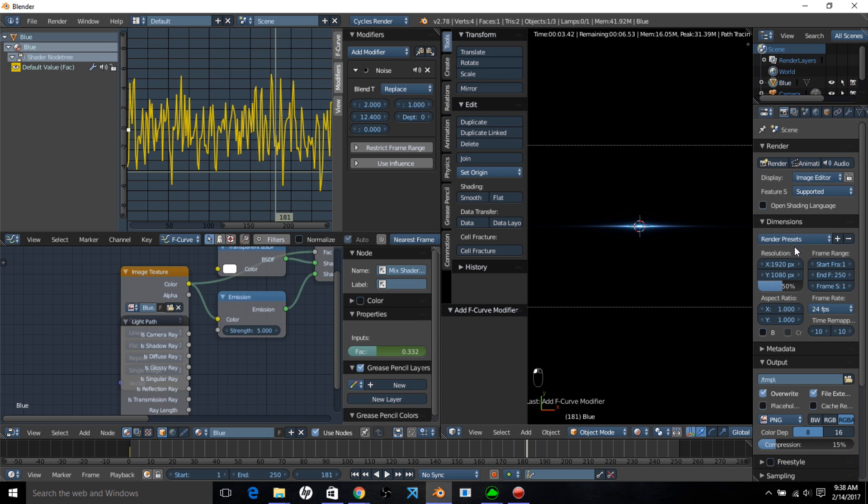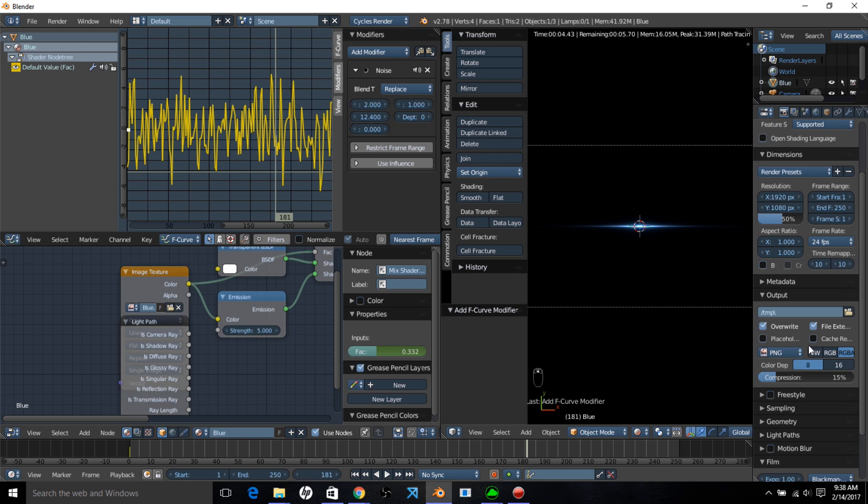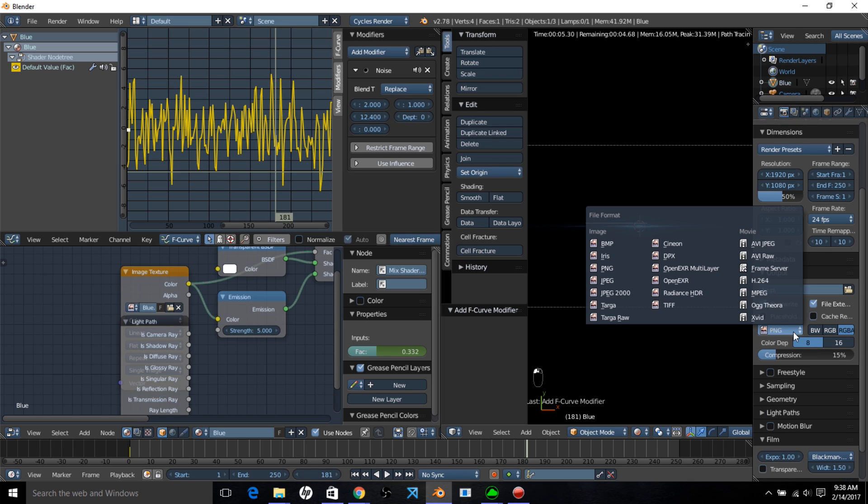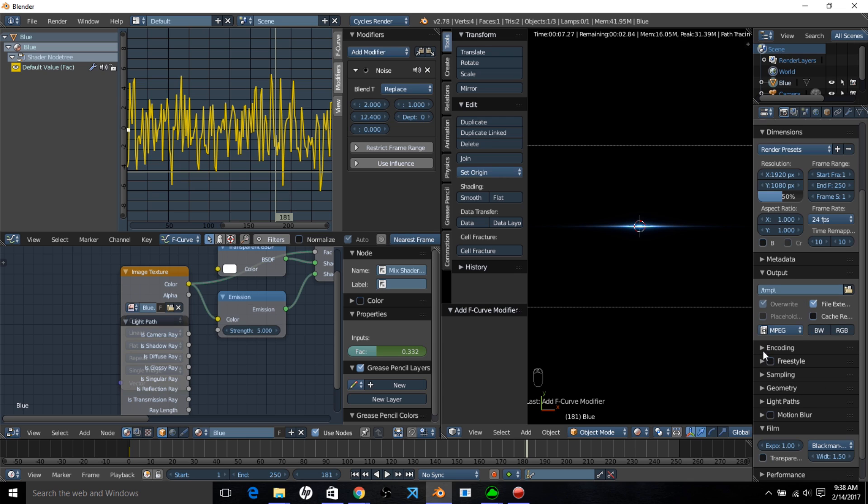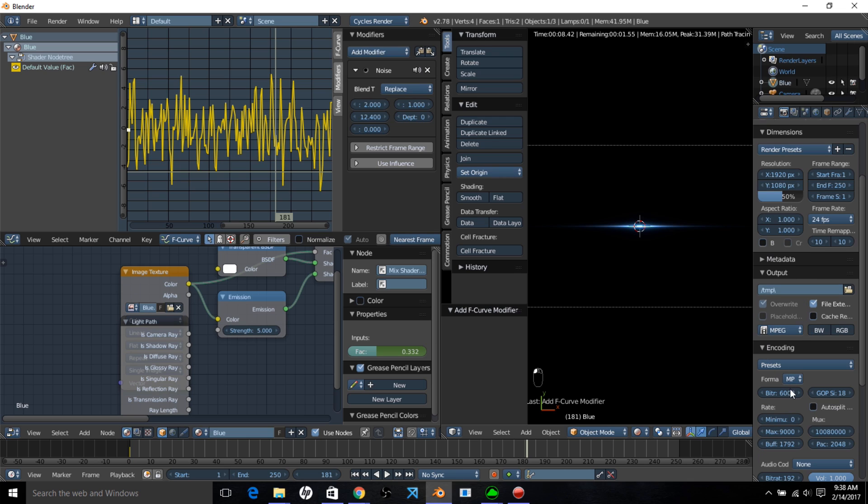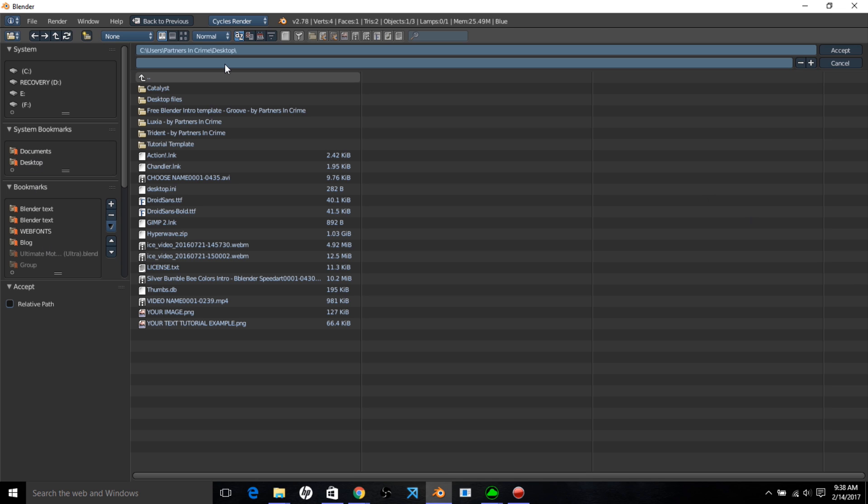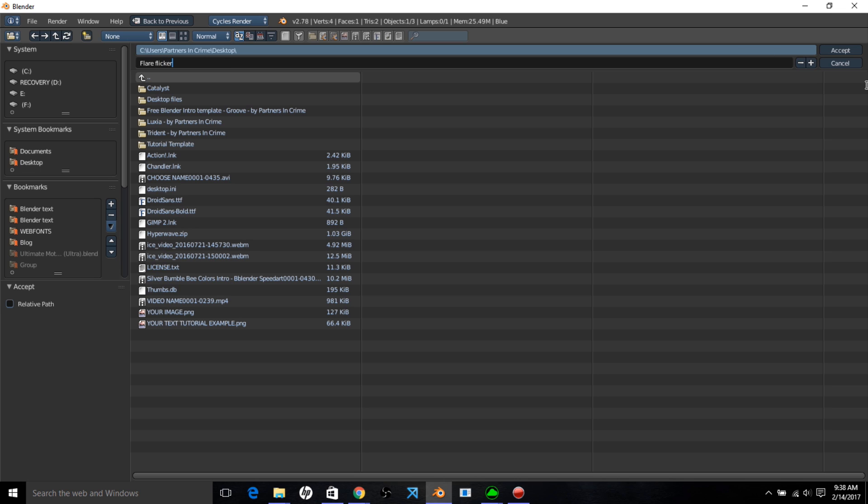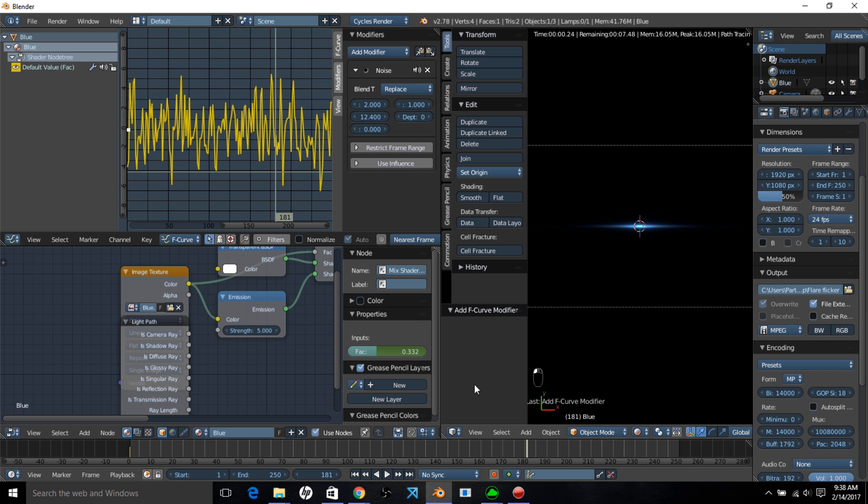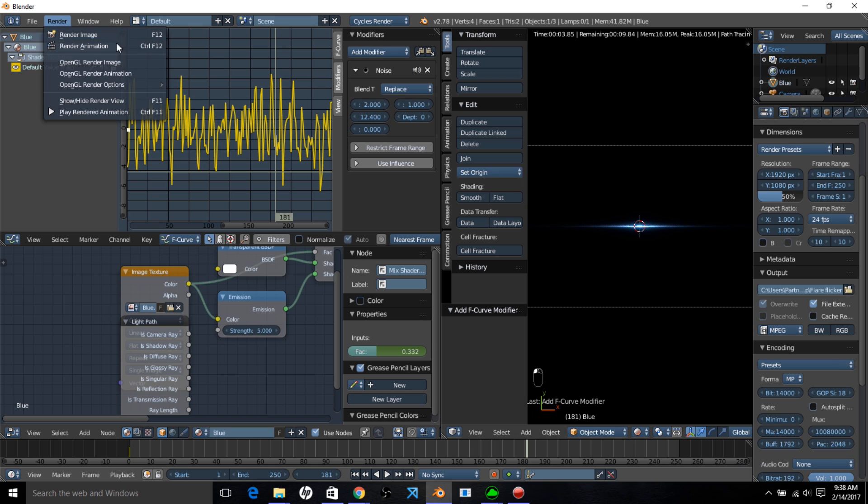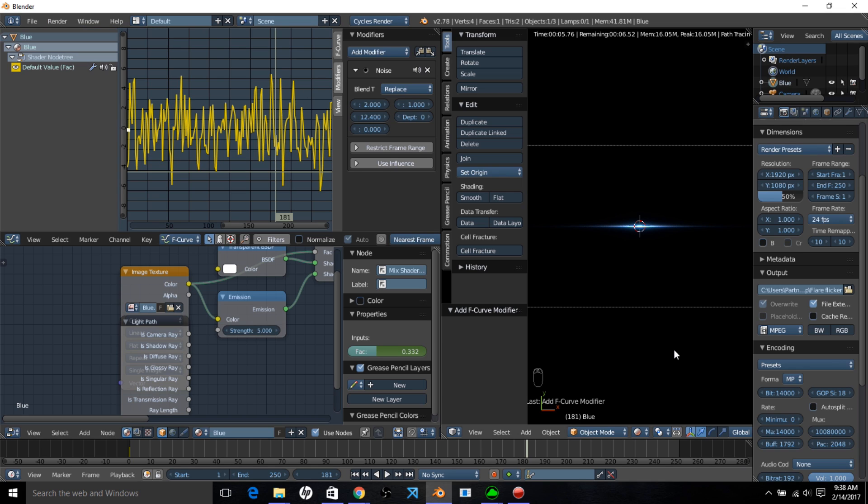And we can go into the render settings and just put our render settings together for making this a video. 14,000. And choose a folder on your computer to save it to. Flare flicker. And click accept. And then you can click render animation if you're ready to render your animation.